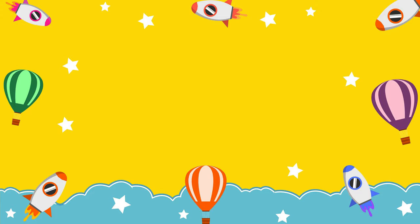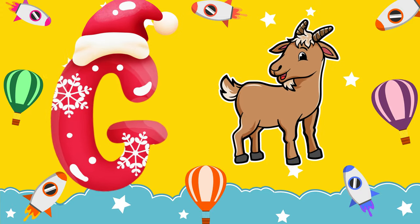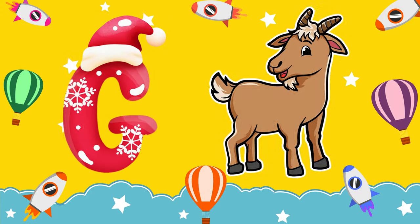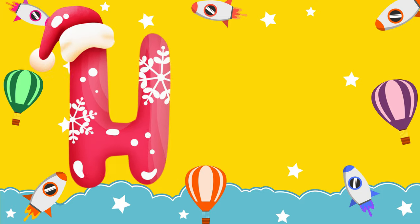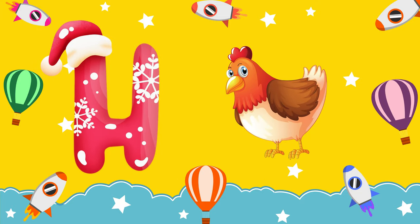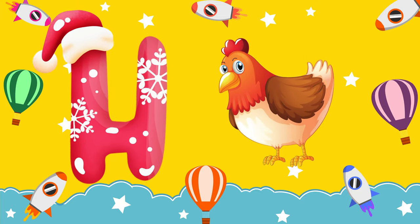G is for goat, g-g-goat. H is for hand, h-h-hand.